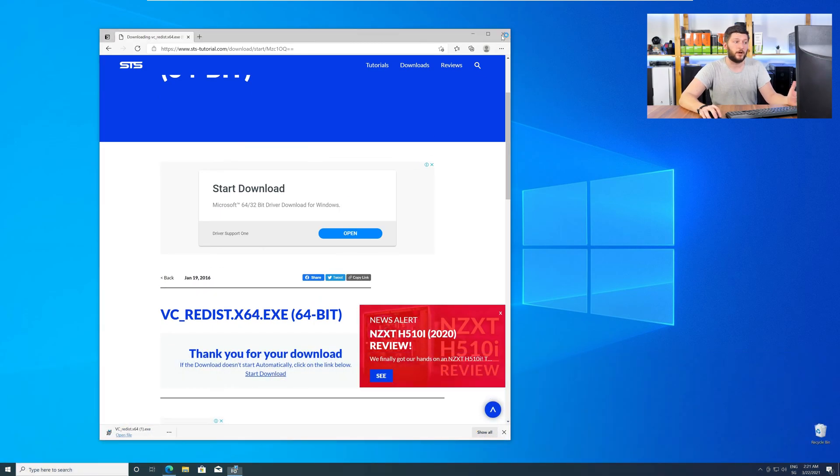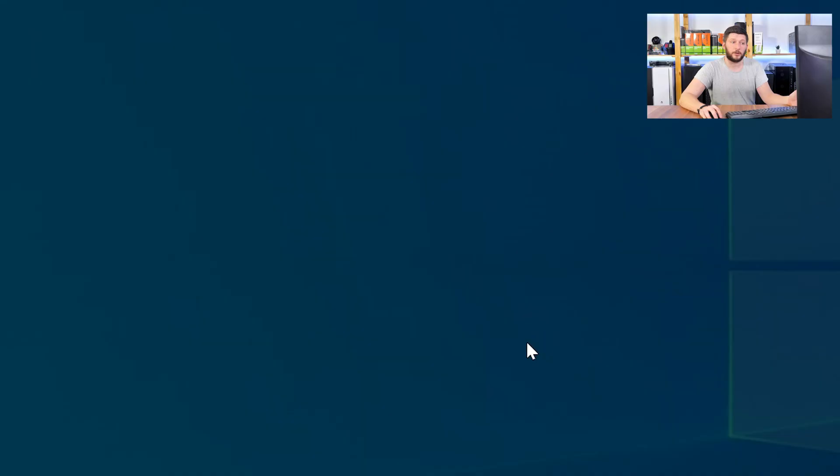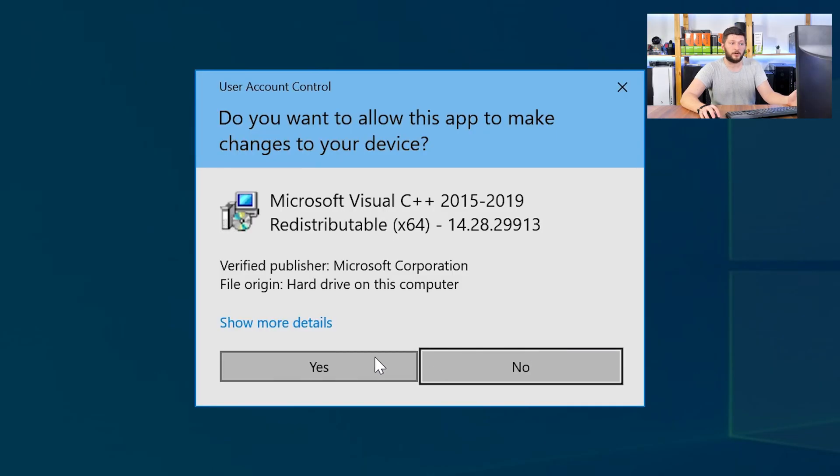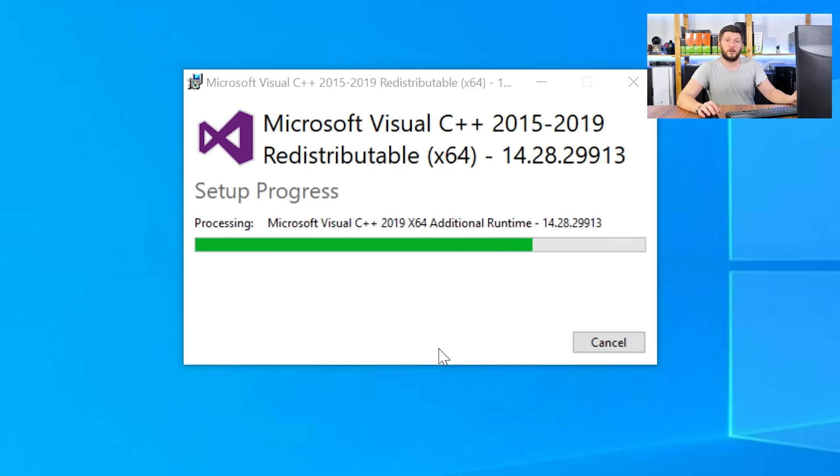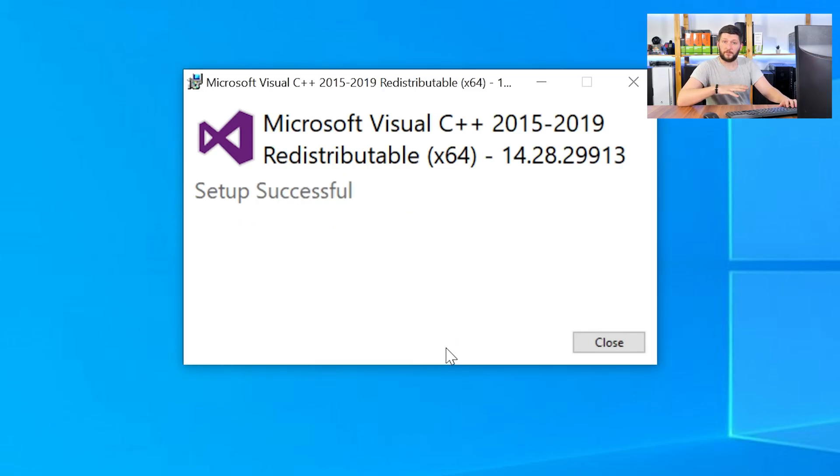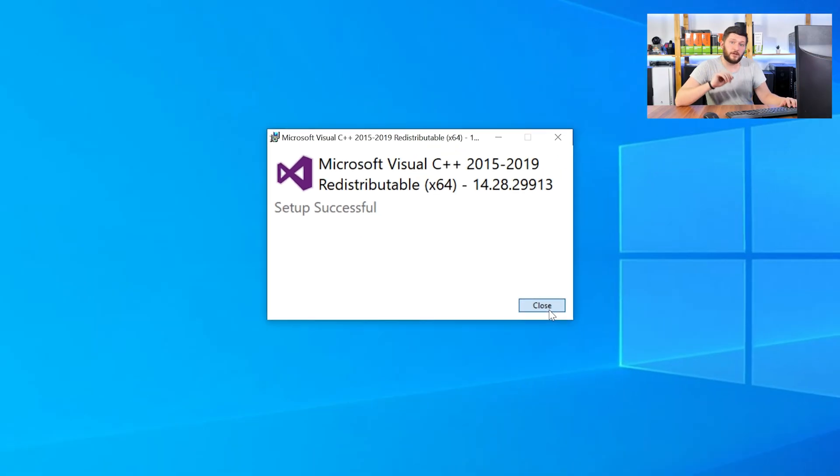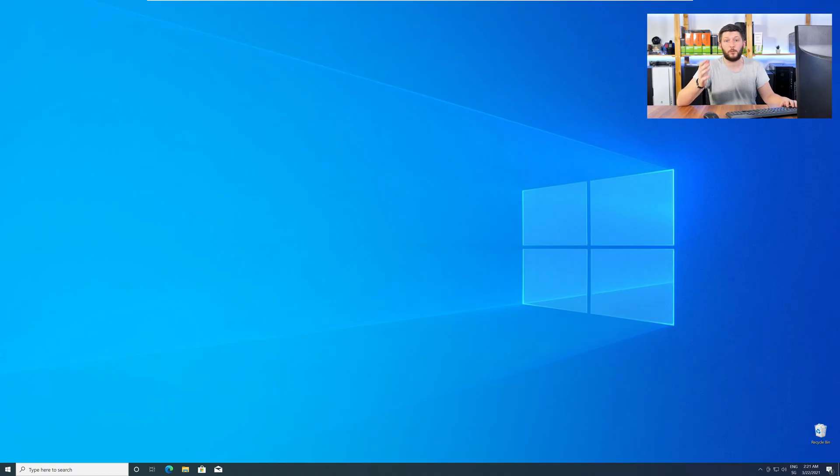Once downloaded, open the installer, check the mark next to I agree, click on install and wait until the installation is finished. Once everything is done, just like before, restart your PC and your program should finally start up and you can use whatever you want to use.